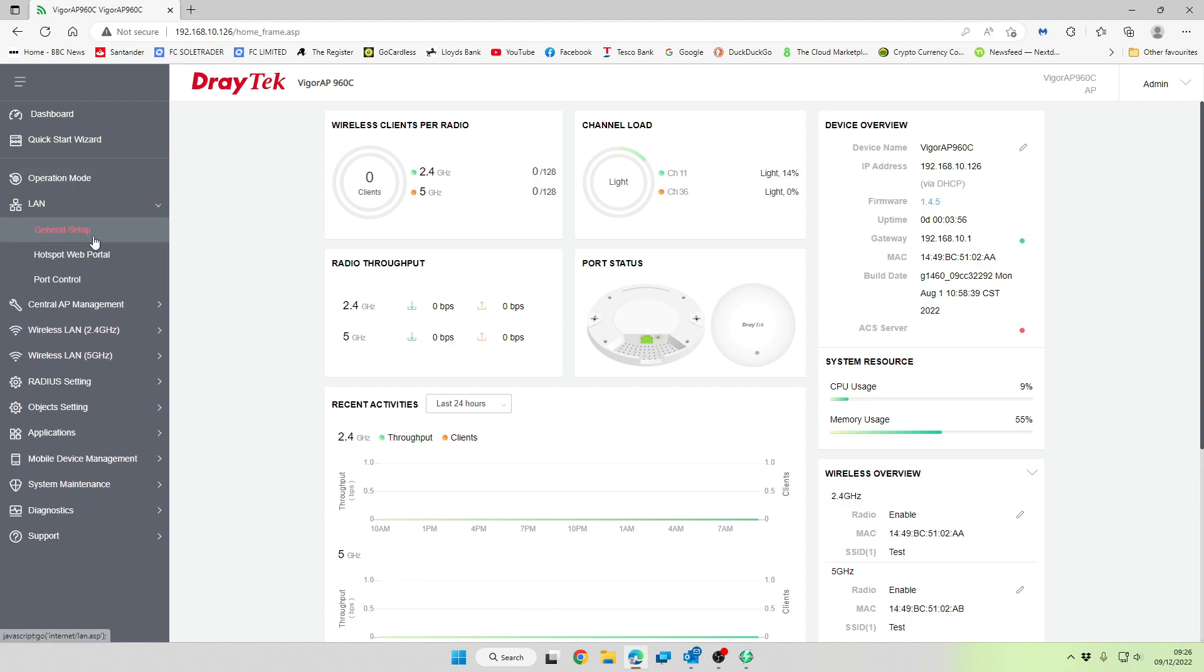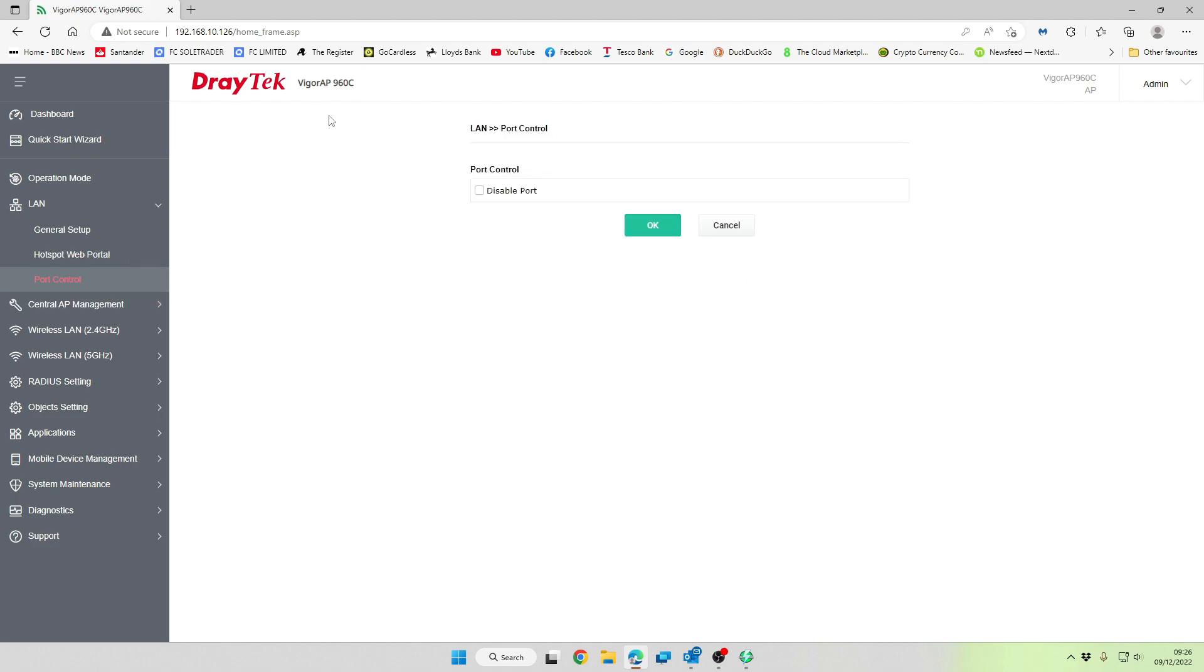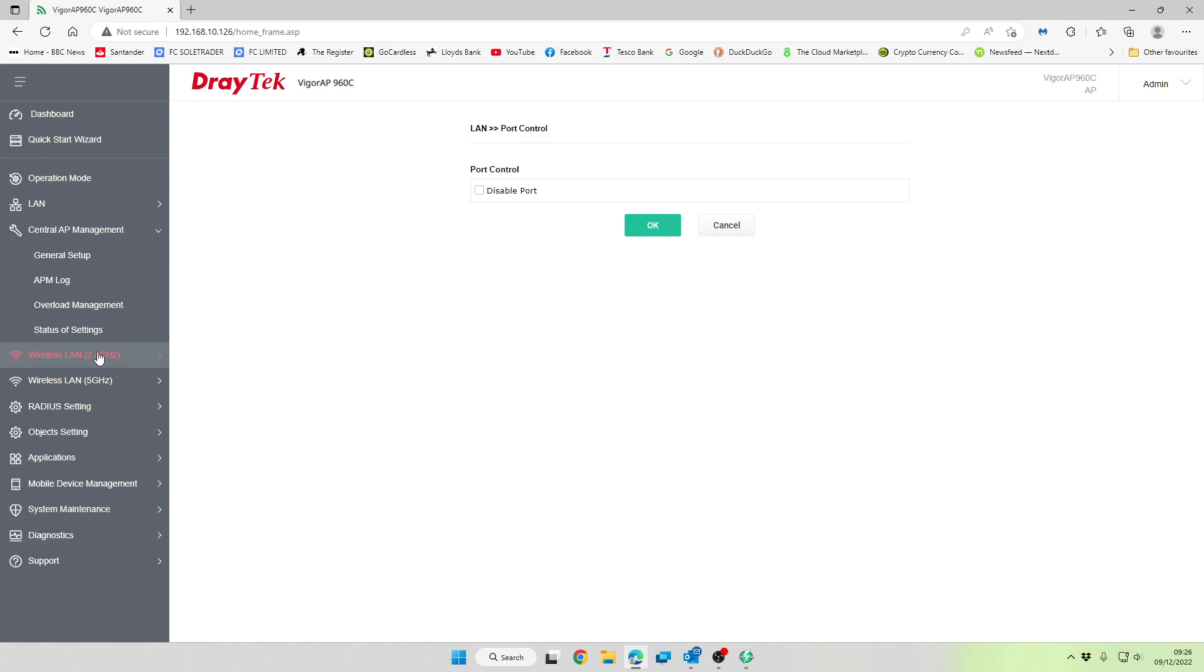So under the LAN, this is where you configure whether you want it to have a fixed IP address or be a DHCP client, whether you want to enable a management VLAN. As you can see here, because we're already running a DHCP server, it's detected that and disabled the DHCP server that comes on board with this Wi-Fi access point. But you can use that if you want, or you can use it as a relay hotspot web portal. We are not going to be using this, but this is for things like confirm the terms and conditions before you join the Wi-Fi type of thing. And again, port control, we're not going to enable that at all. Whether you're going to be managing it from a central management server, we're not interested in doing that.